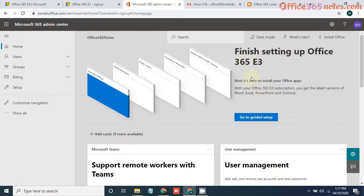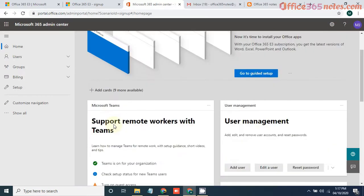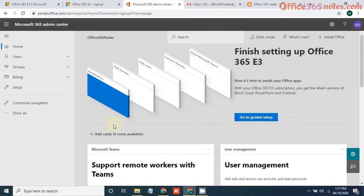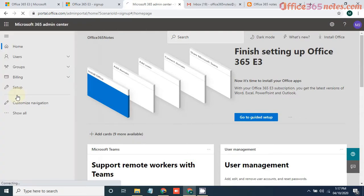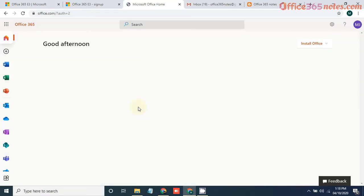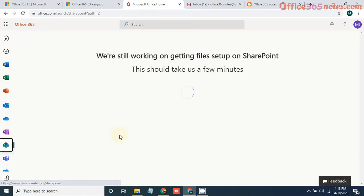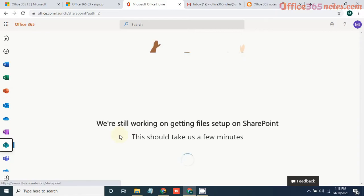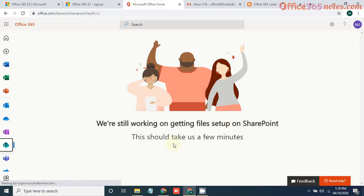Now you can see if the setup is completed. If you want to navigate to your SharePoint portal, just click on these dots and here you can see SharePoint. Just click on that. It's saying we are still working on getting the files setup on SharePoint, this should take a few minutes.